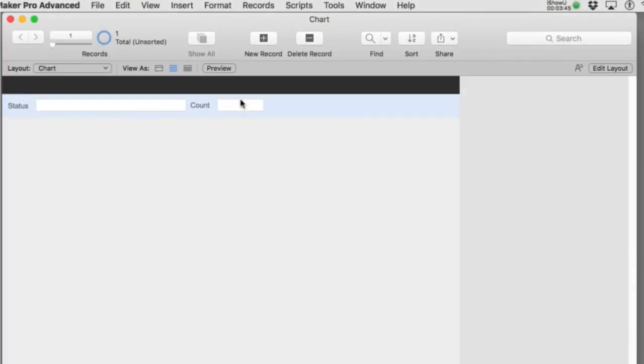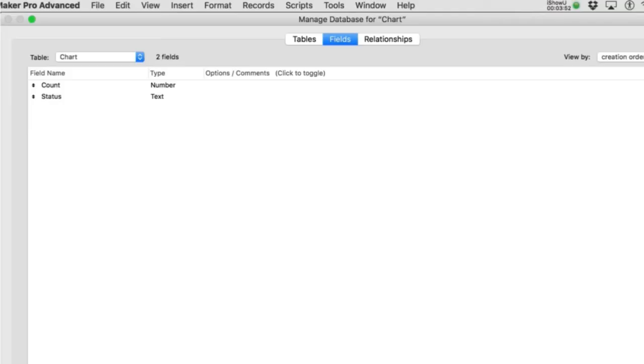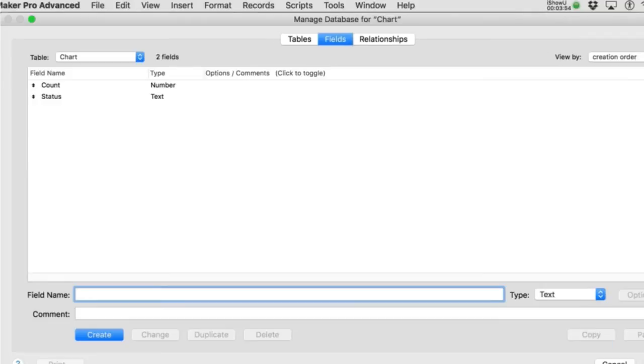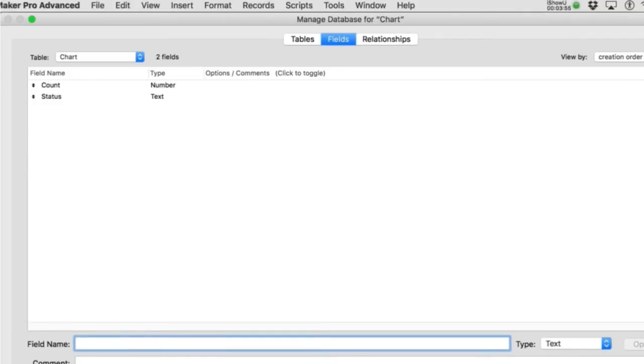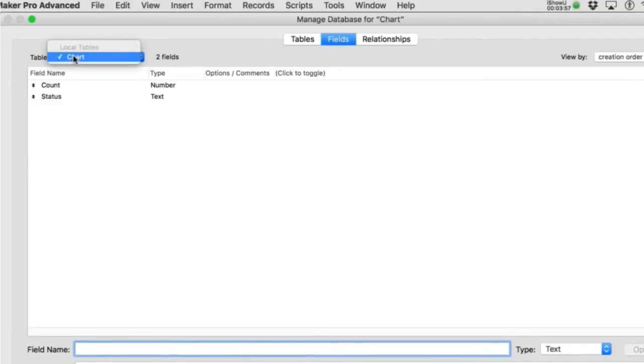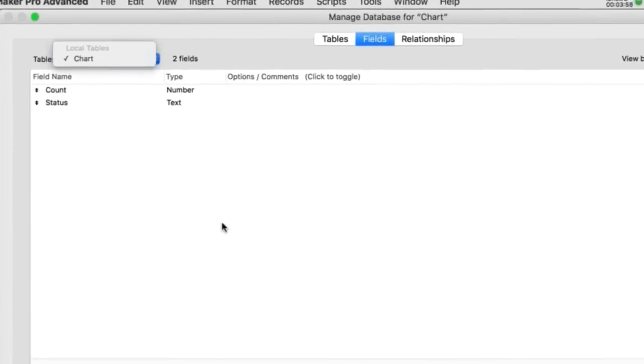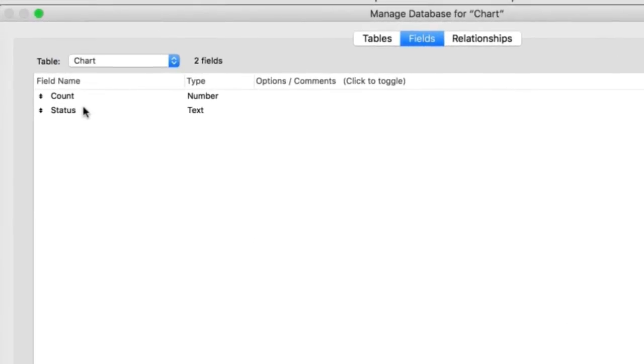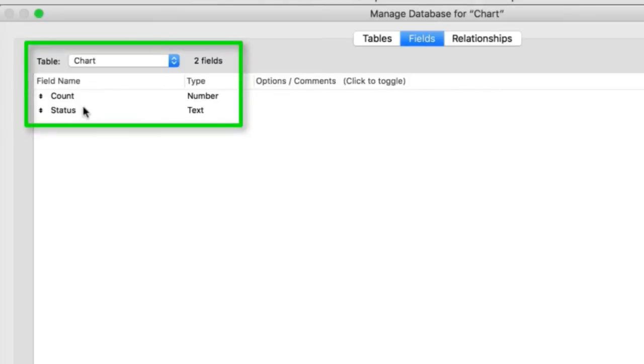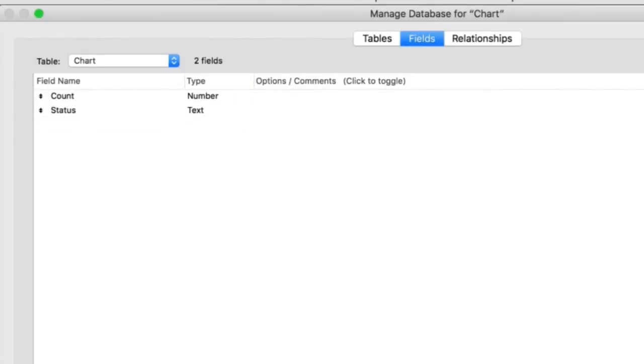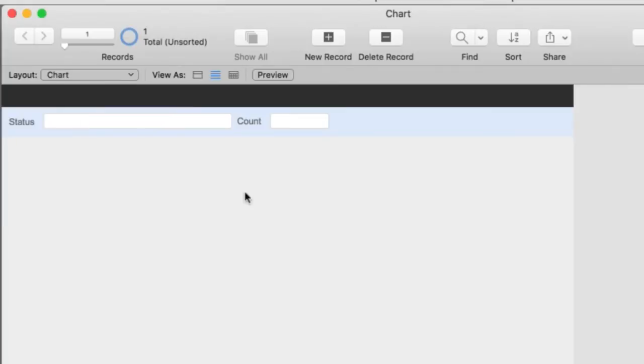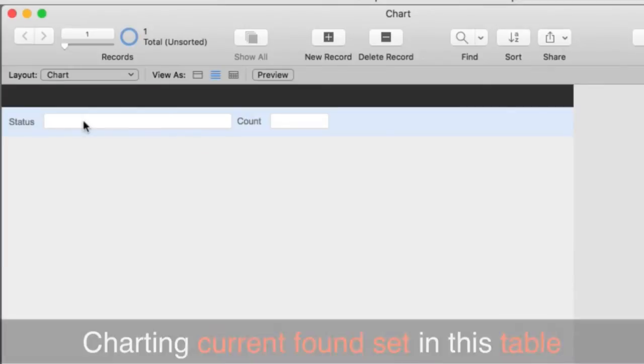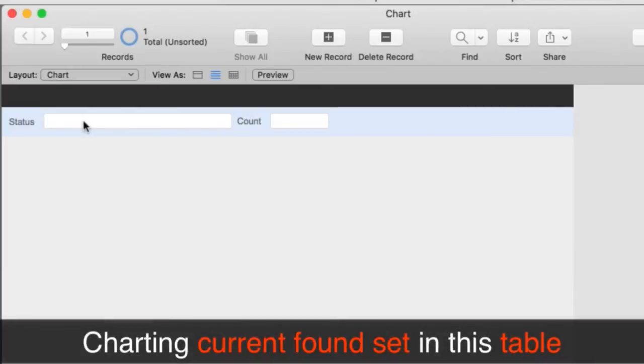So I've jumped over here to FileMaker and I've created a single file real quick. If you go into field definitions, you can see that we have a single table here and it's got a field called count, which is a number, and a status field. We're trying to bust this out in less than five minutes. So what I'm going to do is decide that, remember those three options that we had, we're going to select the very simple option of charting the found set that is currently in this table.